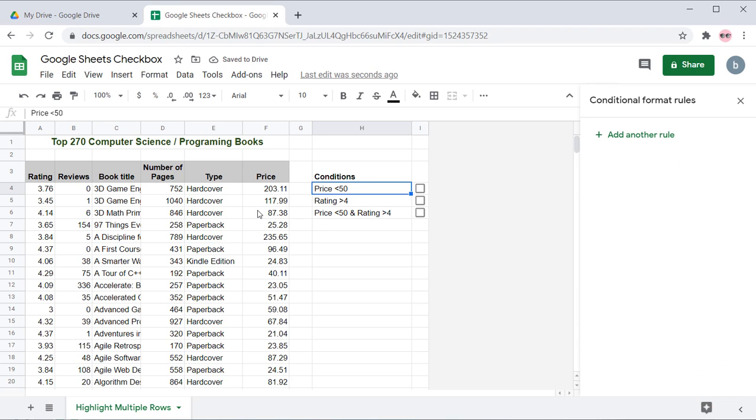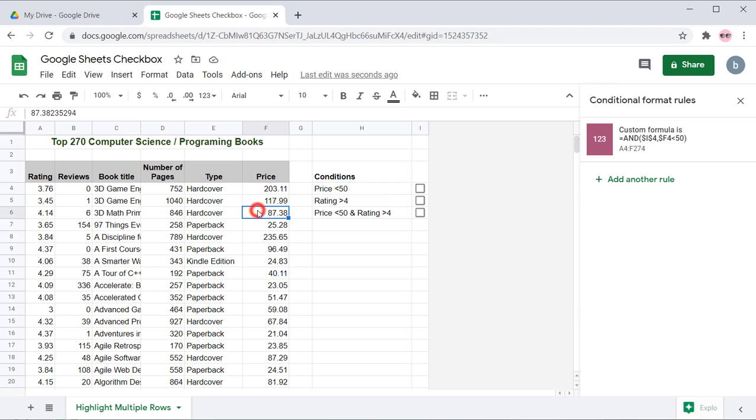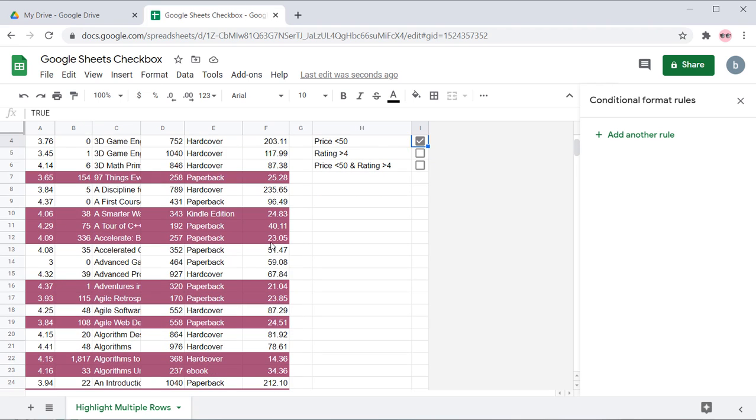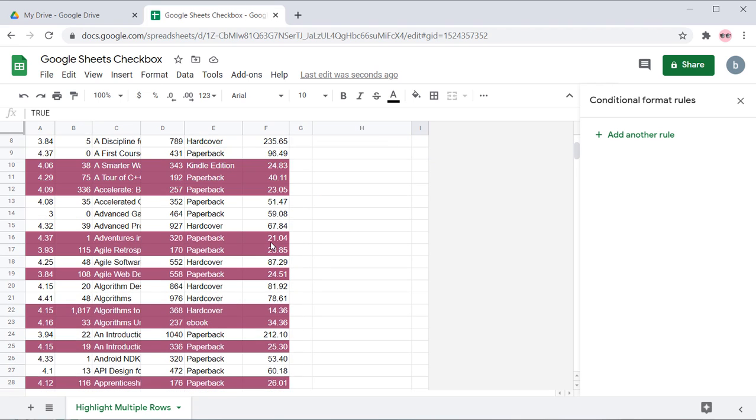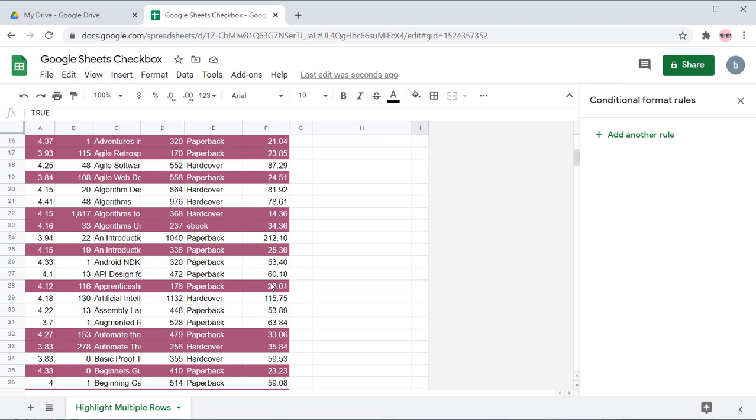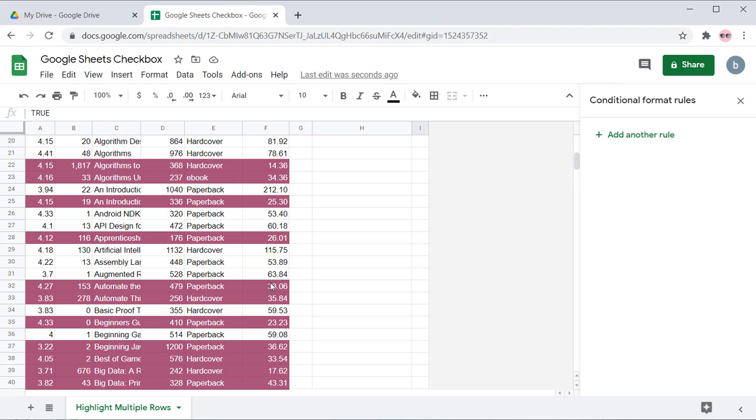This formula combines two conditions with the AND function. The formula returns true when both the conditions are true. When the checkbox is checked and the value of the price column is less than 50, it highlights the relevant row. You can see all the books which the price is less than 50 is selected.